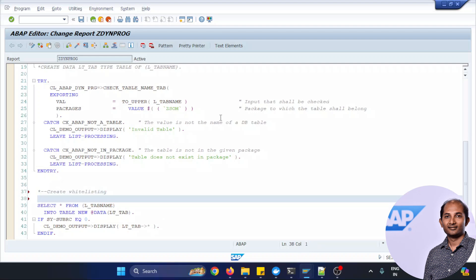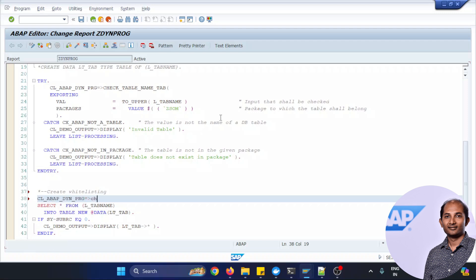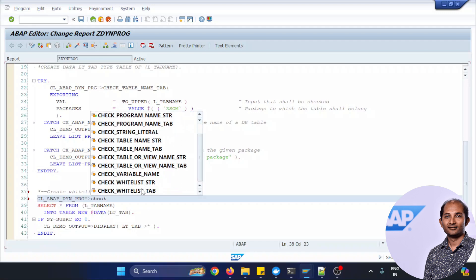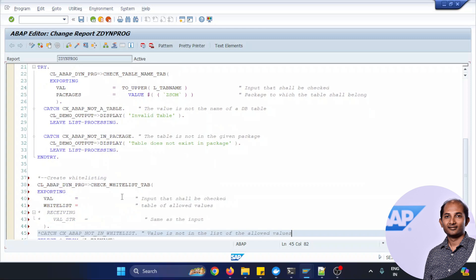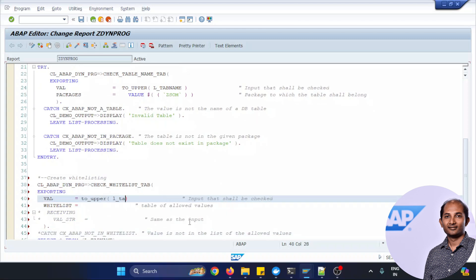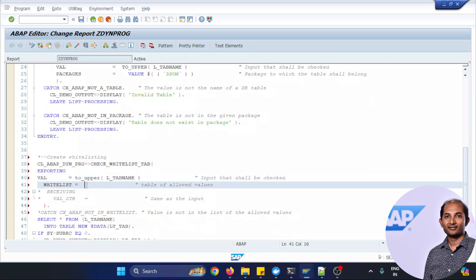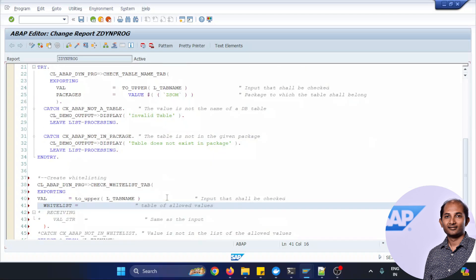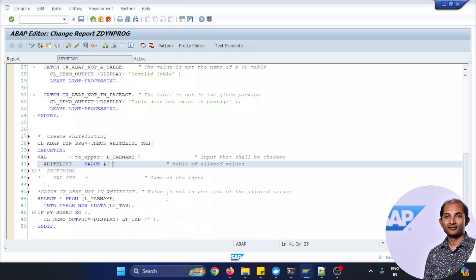So let's do the white listing for the input table and for that I'll be using the same class ABAP dynamic program but we'll be using a different method this time called CHECK_WHITELIST_TAB. And the same way I'll be taking the input table but this time white listing I'm planning to take with a specific table called Z_EMPLOYEE as well as Z_DEPARTMENT.